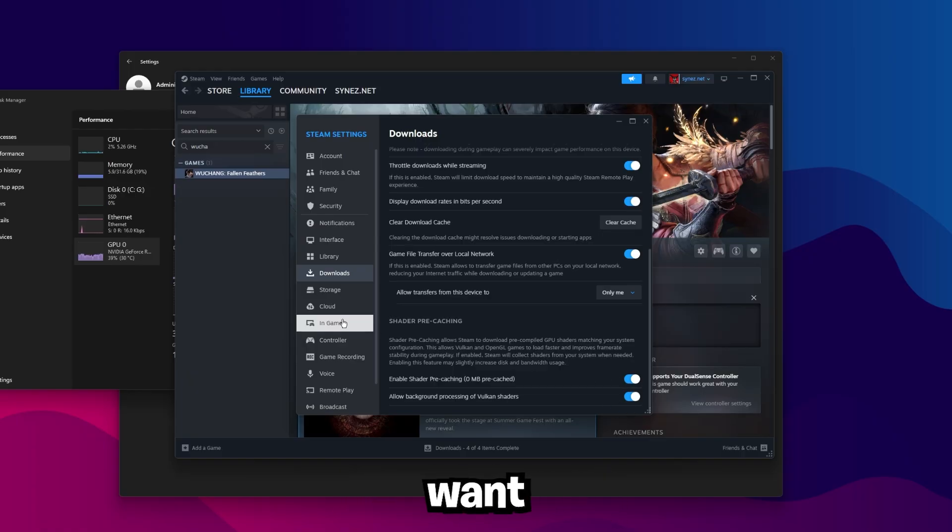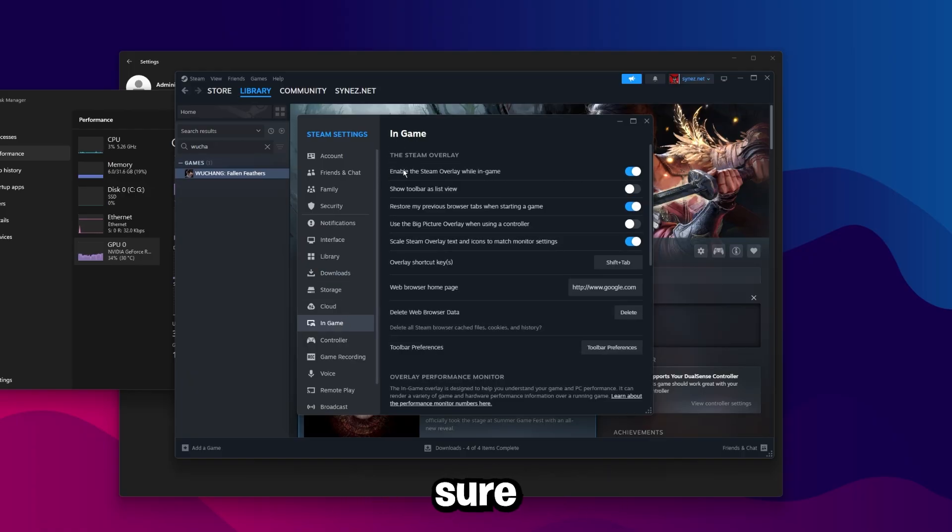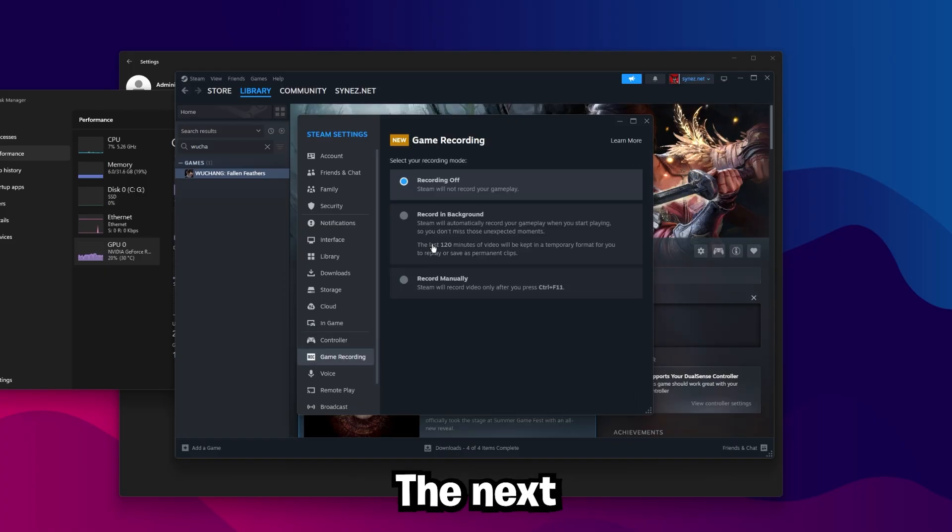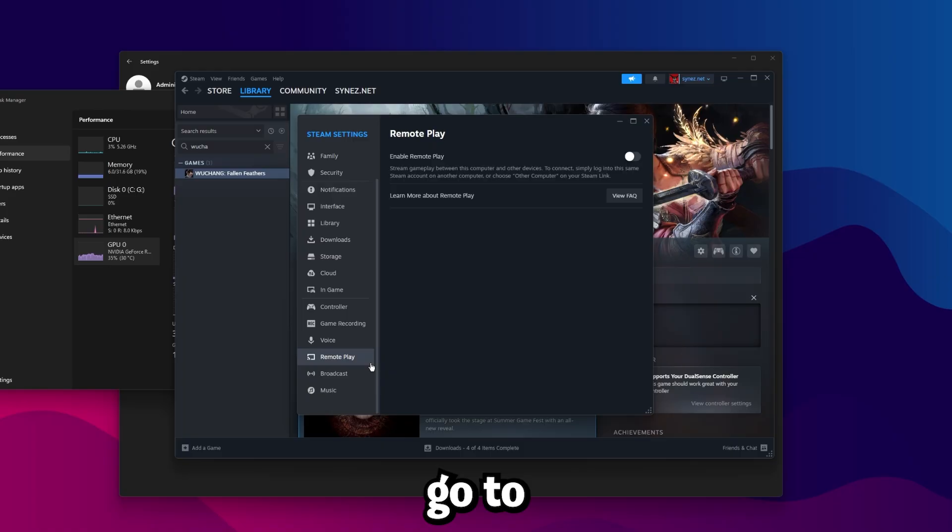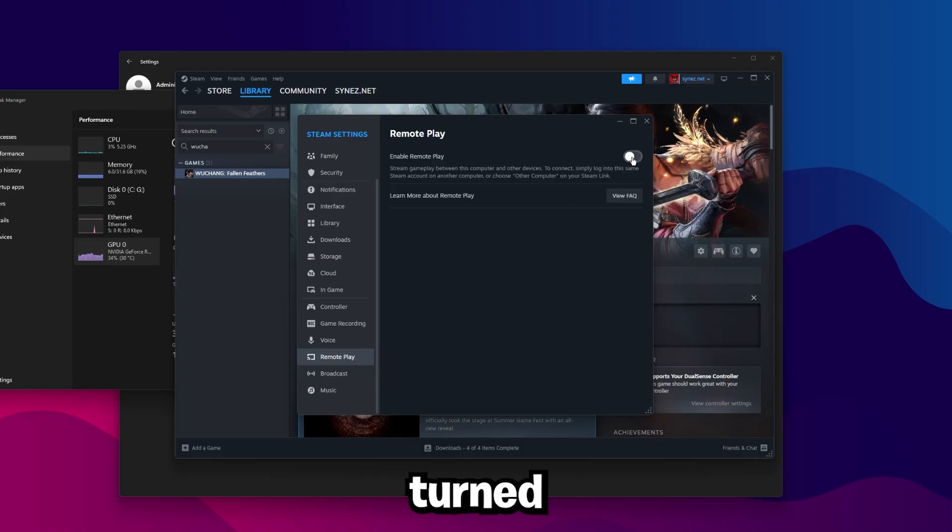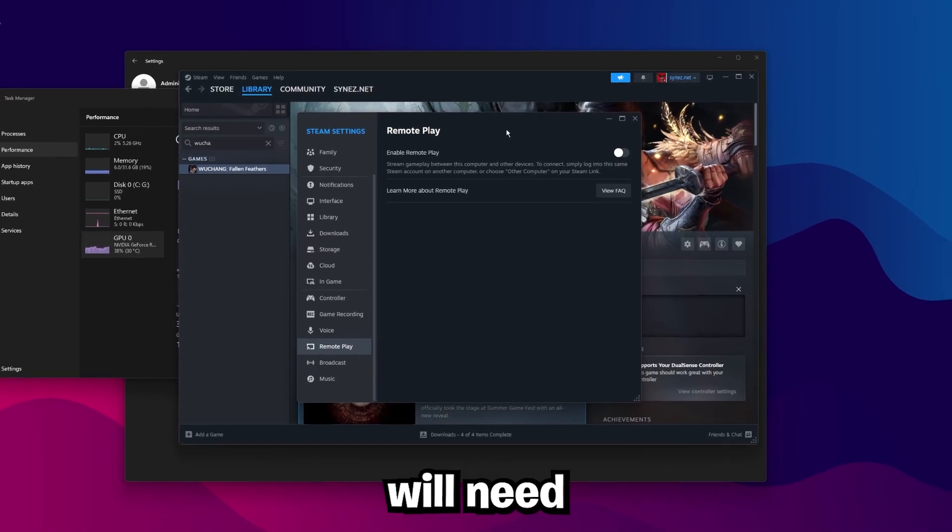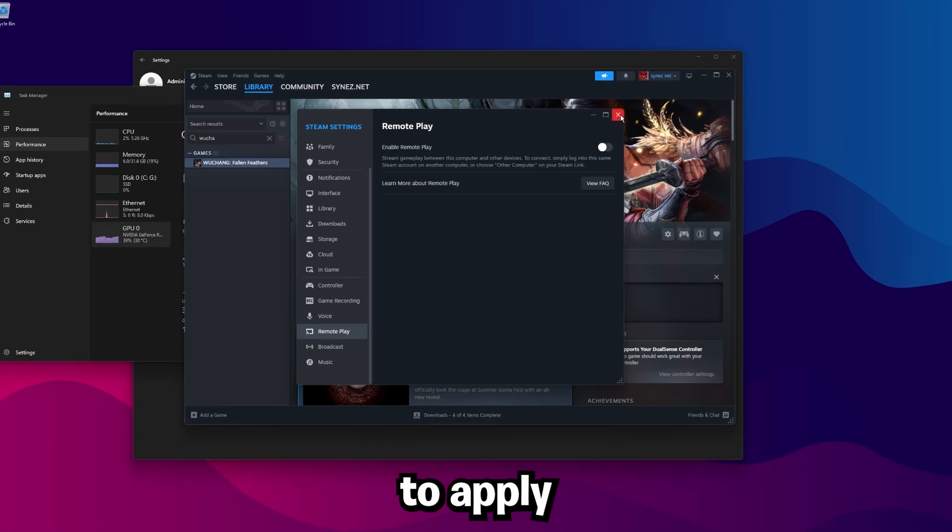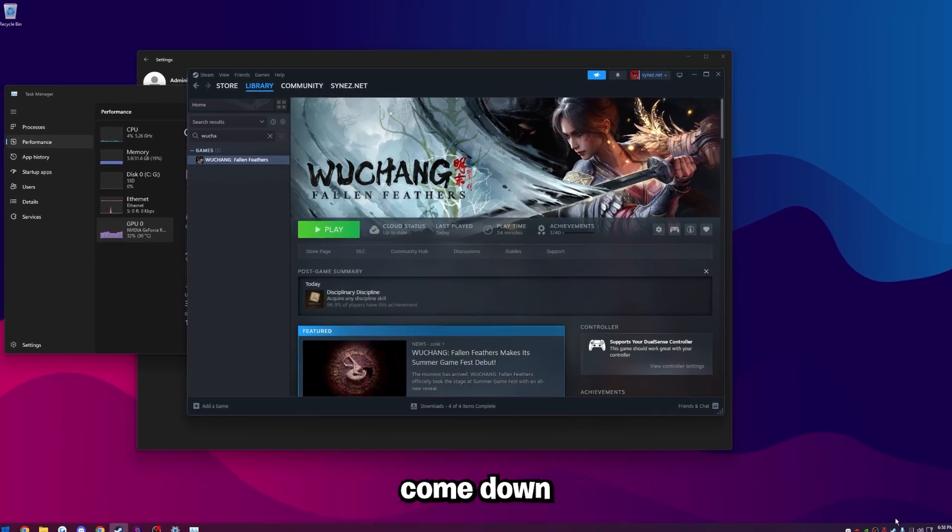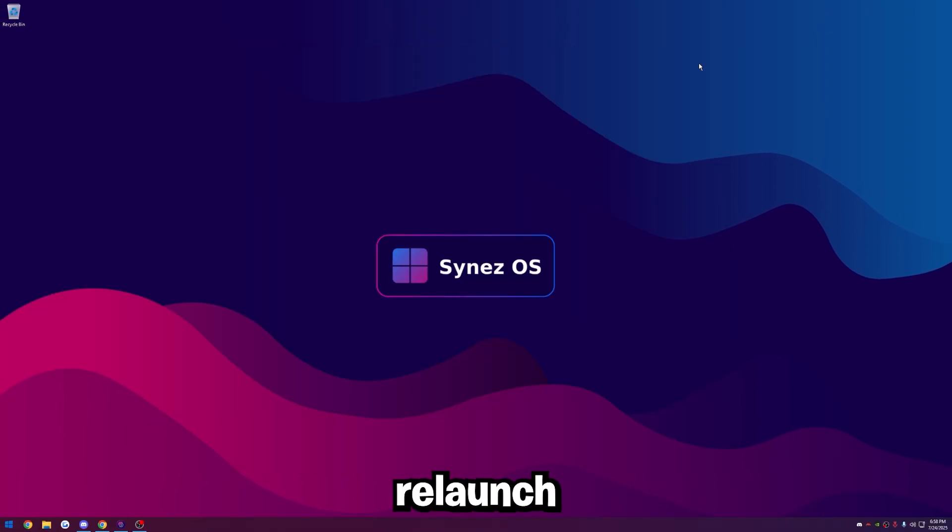The next thing you're going to want to do is go to in game, and then we want to make sure enable the steam overlay while in game is actually unchecked. The next thing you're going to want to do is go to game recording, make sure recording is set to off, and then go to remote play and make sure remote play is turned off as well. Once you've done these settings, you will need to fully close out of steam and relaunch it for to apply those settings.